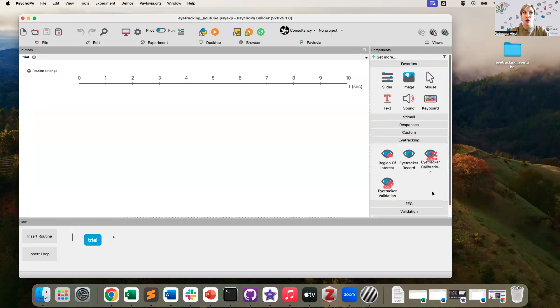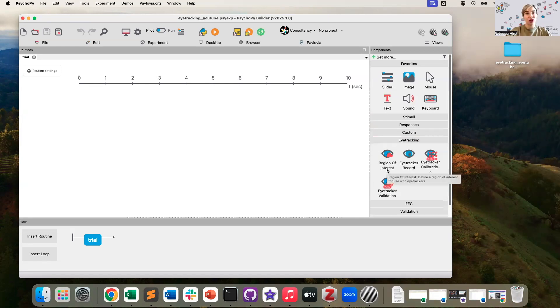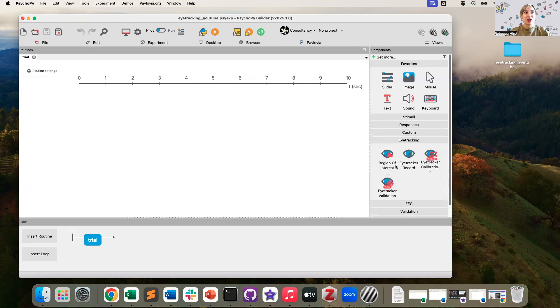In this panel, we've got a calibration routine, a validation routine, a record component for simply turning on and off your eye tracker, and a region of interest component, which is something that comes in very handy when designing your experiments.